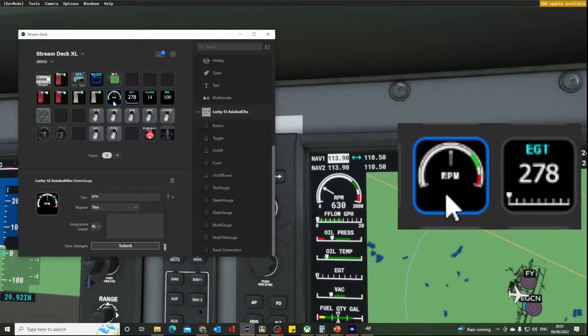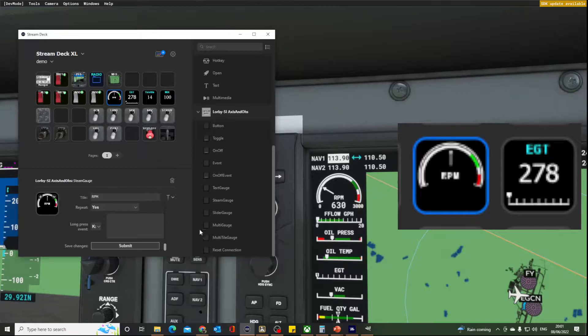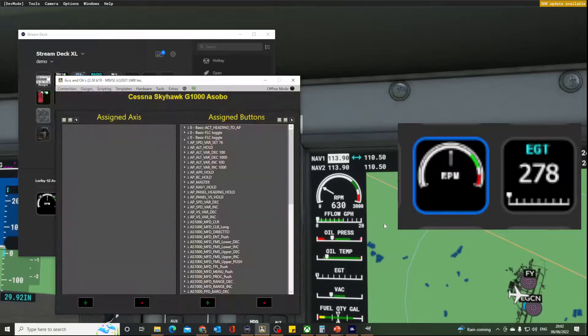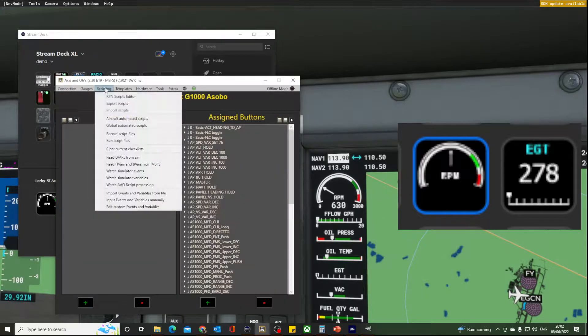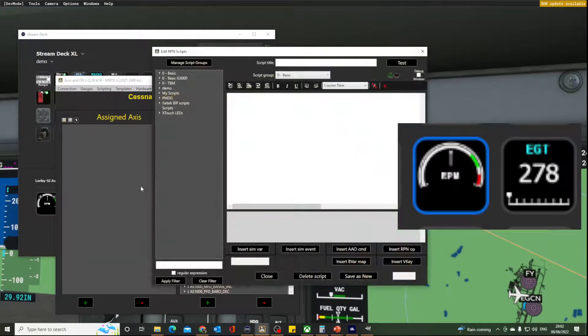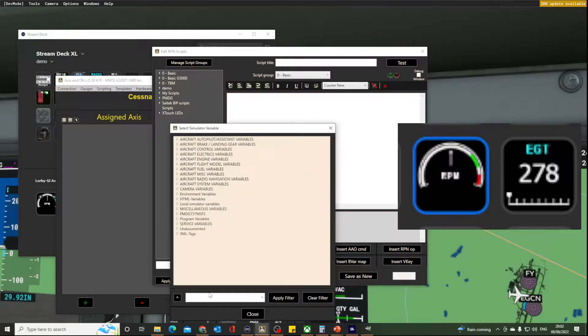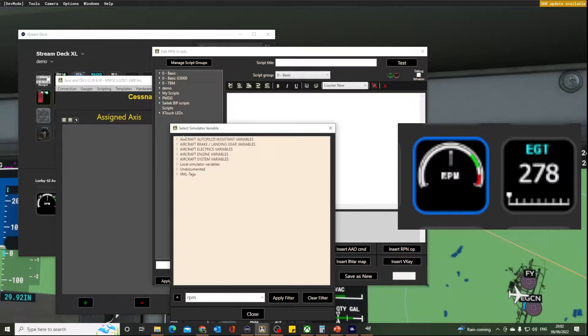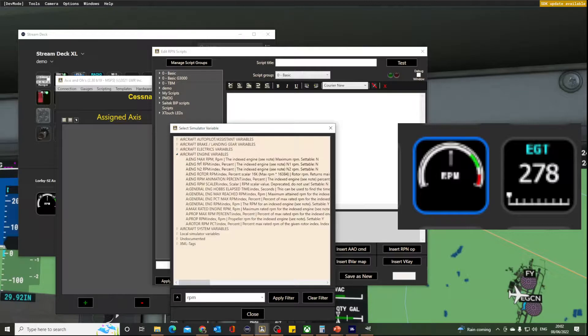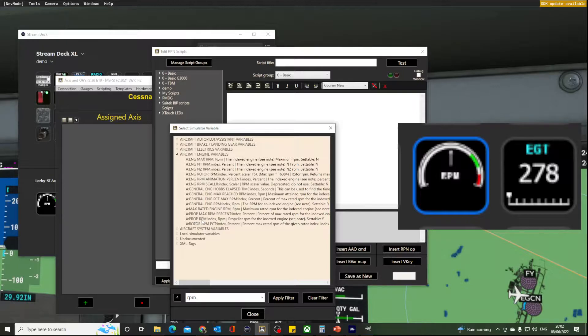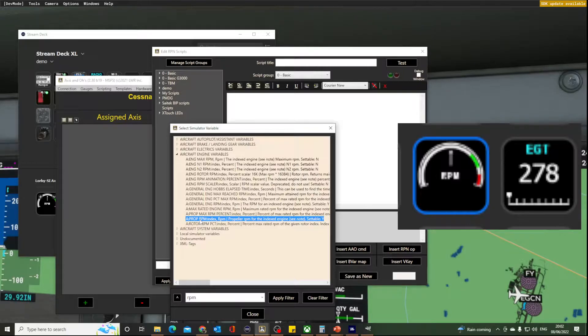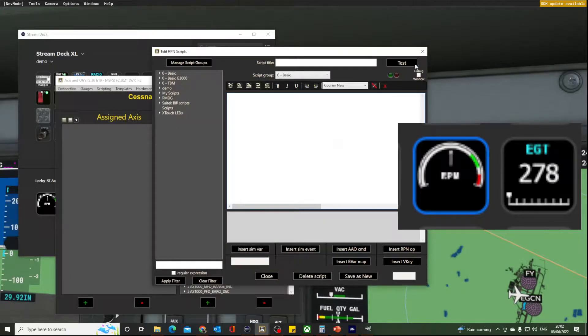Right, now what we want is to bring the digital version, the number here, we want to bring that down to here. So let's go and get a variable. So Axis and O's will give us the variable. And I usually do it by picking up the script editor and hunting for the variable. And we know it's RPM that we're after. It's an aircraft engine and it's the prop RPM indexed.